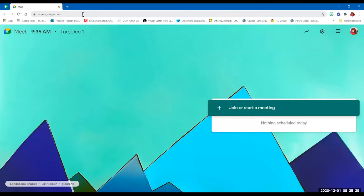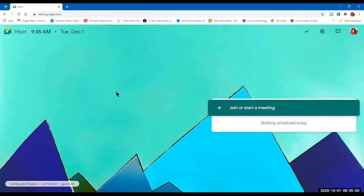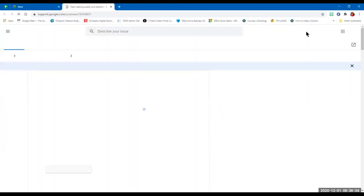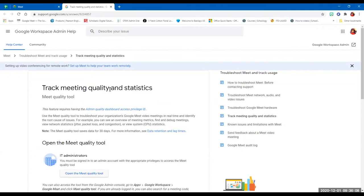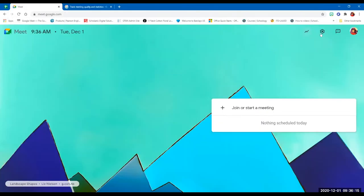The Google Meet homepage shows the time and date. There's also a settings wheel where you can adjust or change your microphone — I have two: a Logitech and a built-in microphone. You can also test your microphone ahead of time, send feedback, and see your avatar profile in the top right where you can switch accounts.